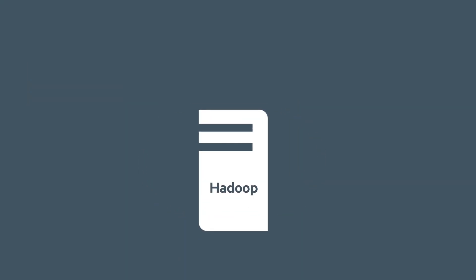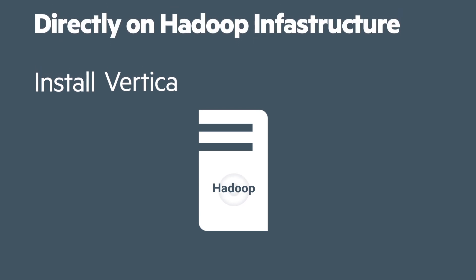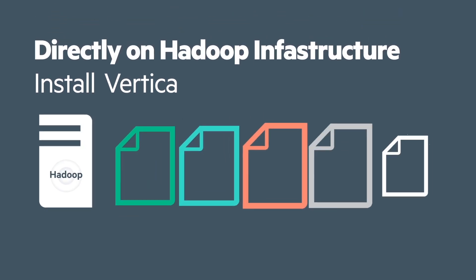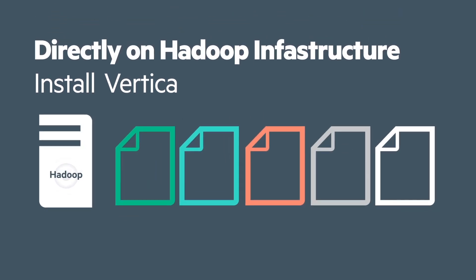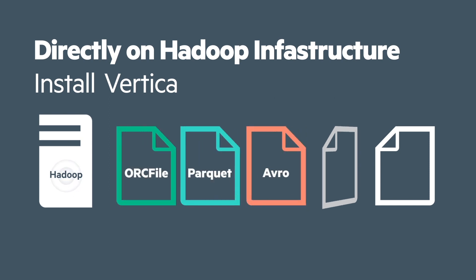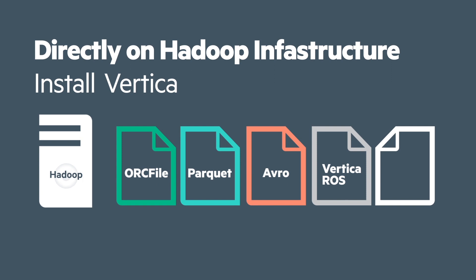Vertica for SQL on Hadoop lets you install Vertica directly on your Hadoop infrastructure to query and gain value from Hadoop data in any format, such as ORC file, Parquet, Avro, as well as Vertica ROS and JSON.